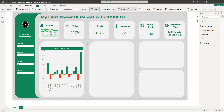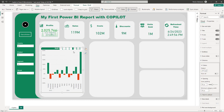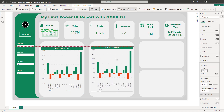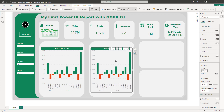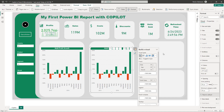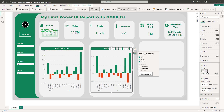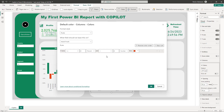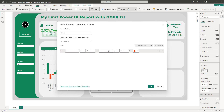Copy and paste the visual with Control C / Control V. Change the measure to Month Over Month Sales. Edit the conditional formatting — change the field to Month Over Month Sales, keep the same rule: if less than zero, it should be red. Hit OK.